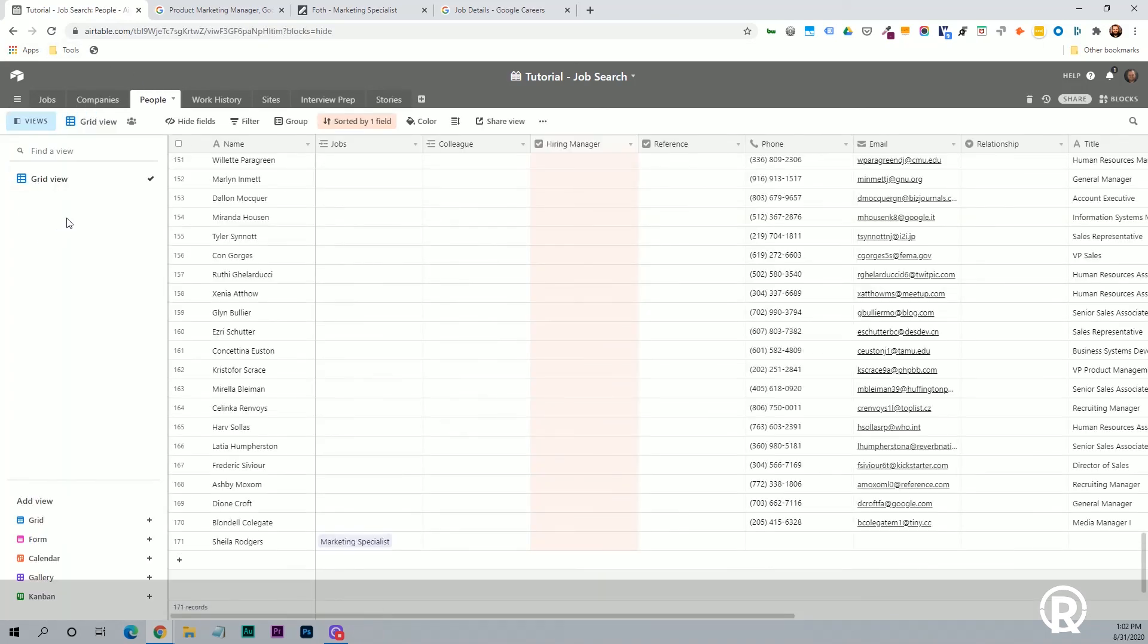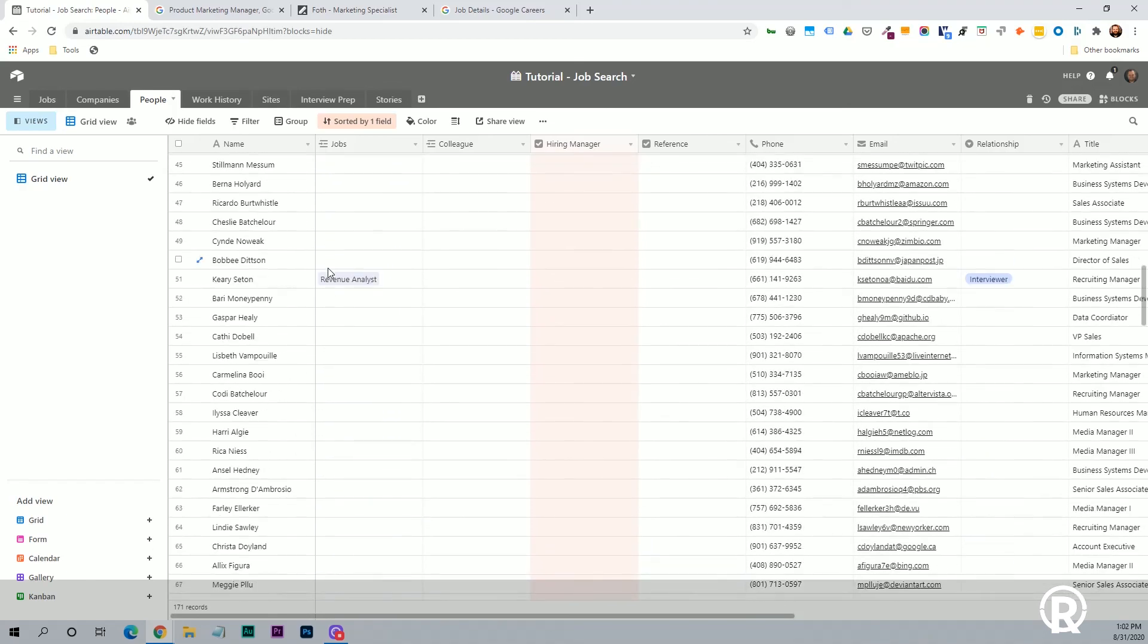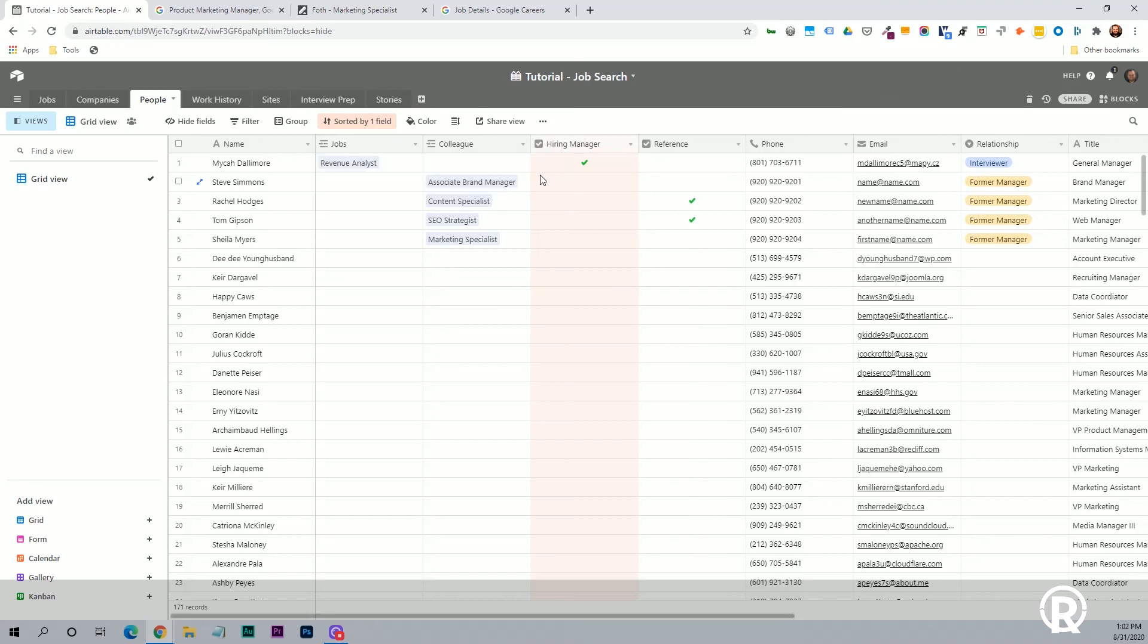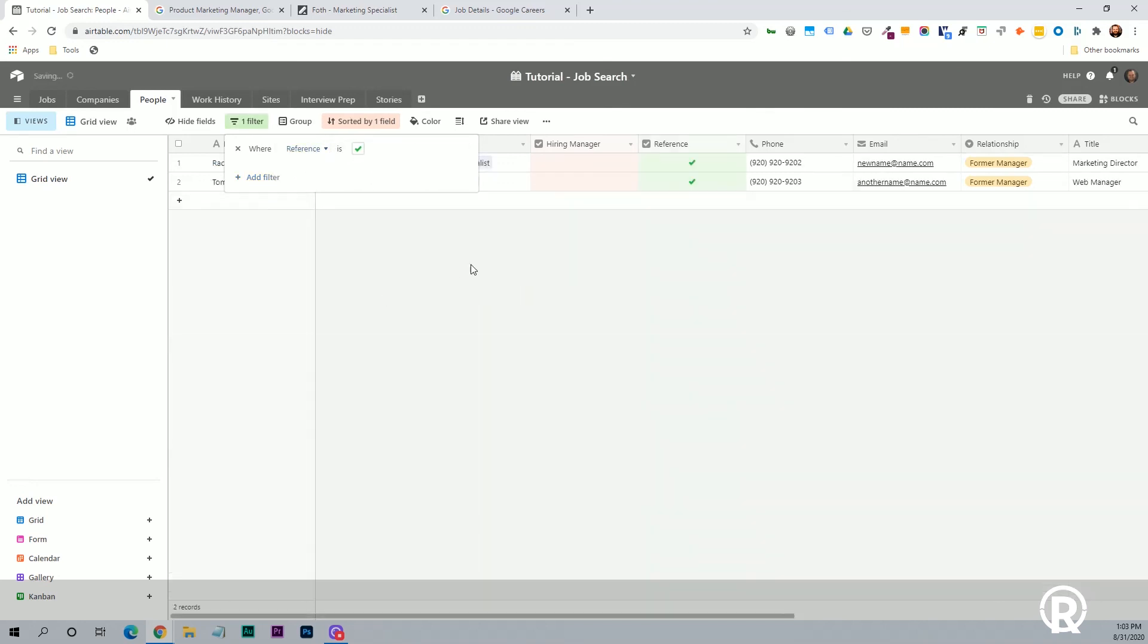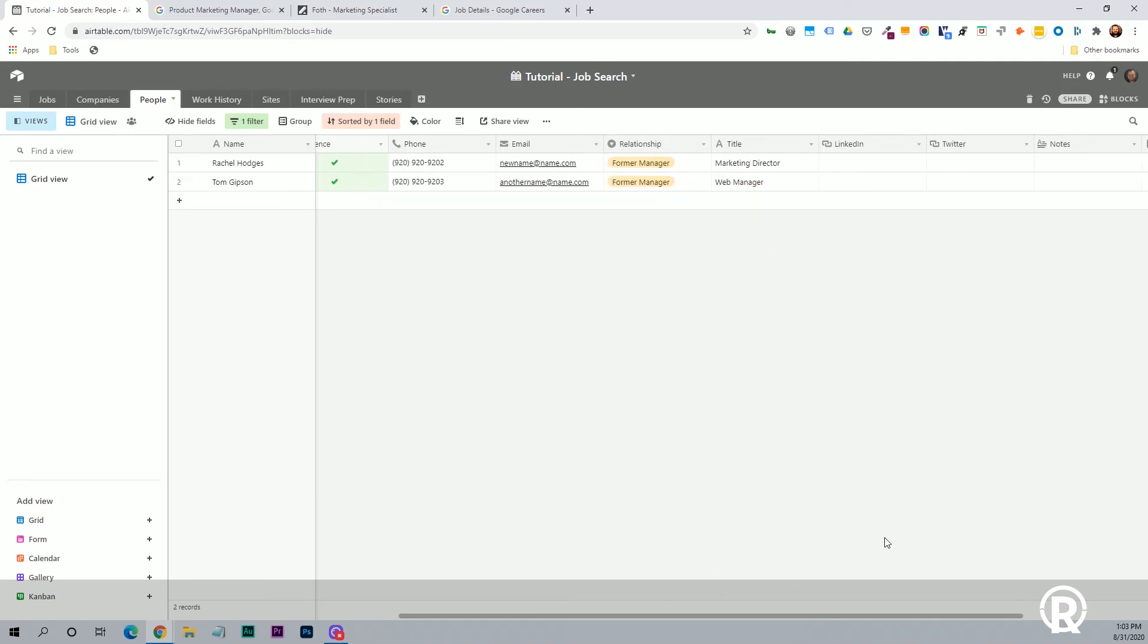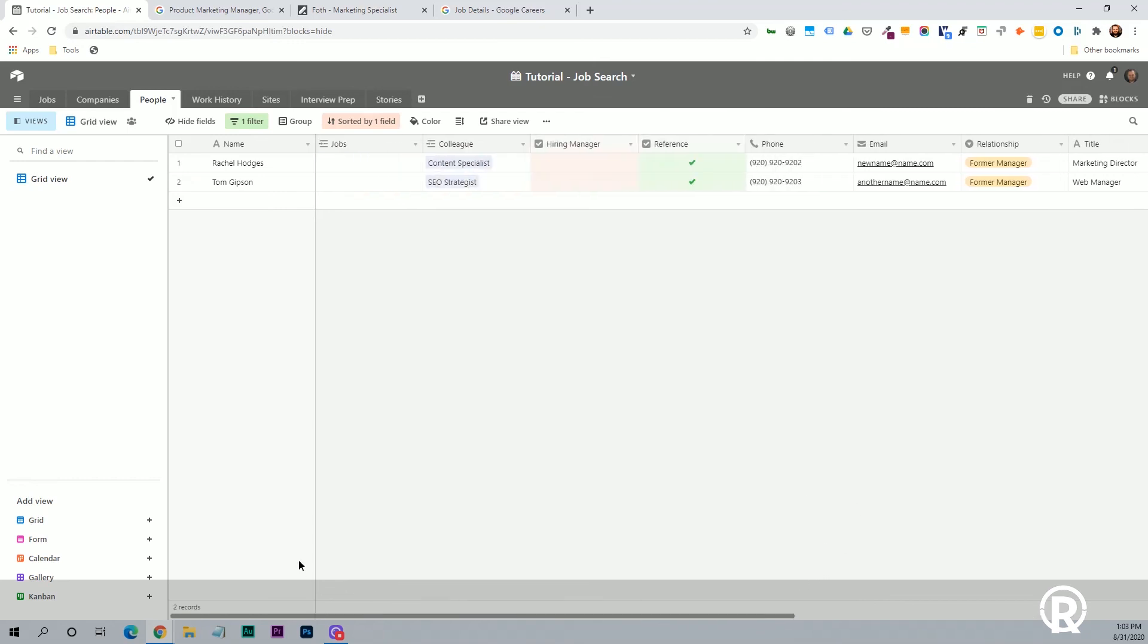Next, we'll go to the people tab, people table, I should say. Sometimes I say tab and table interchangeably. But we'll see right now, this is sorted by one field. This is sorted by hiring manager is from checkbox to blank checkbox. So we want to see all the people that have a hiring manager first. So again, just the name of the person, the jobs that they're related to, the past jobs they're related to. So colleagues, and then you can have a checkbox here for hiring manager. You can also have a checkbox for reference. So if you're doing a job application, it's asking for references, this is really easy to do. You could either sort or filter. So I'm going to put a filter on and say where reference is true. And now it's only showing these references. I can copy their phone number, email, relationship, title, and then there's also fields for LinkedIn, Twitter, notes, and attachments. If there's anything you want to add.